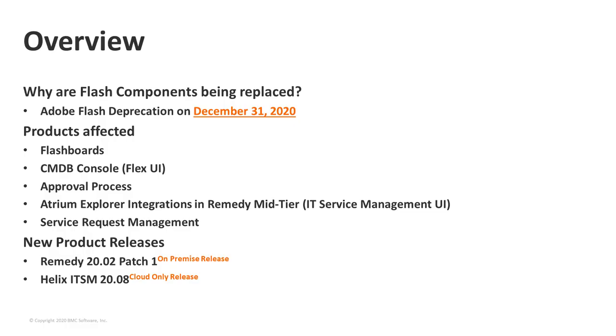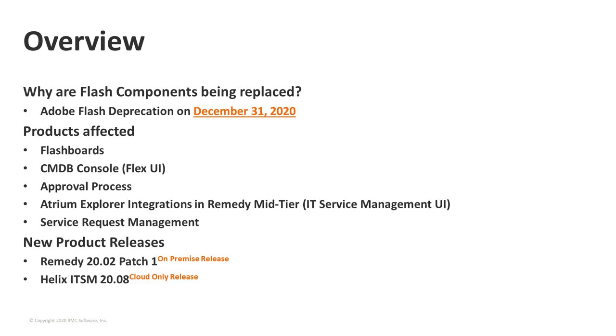Adobe announced that they have ended development and will cease support and distribution of Flash Player by the end of this year. BMC has been taking proactive steps to manage the retirement of the Adobe Flash Player and has been making changes to remove the Flash components since version 9.104. The Remedy product areas which have previously made use of the Flash Player are the new CMDB console introduced in 9.104, the SRM Process Designer and Visualizer, Approval Process Visualizer, Flashboards, and the Atrium Explorer integrations within mid-tier.